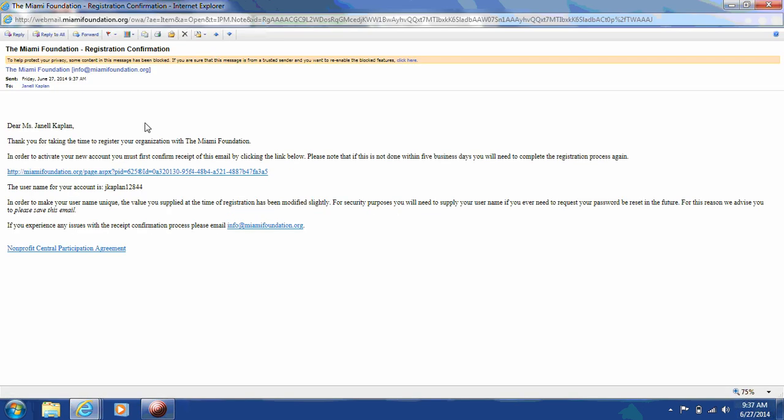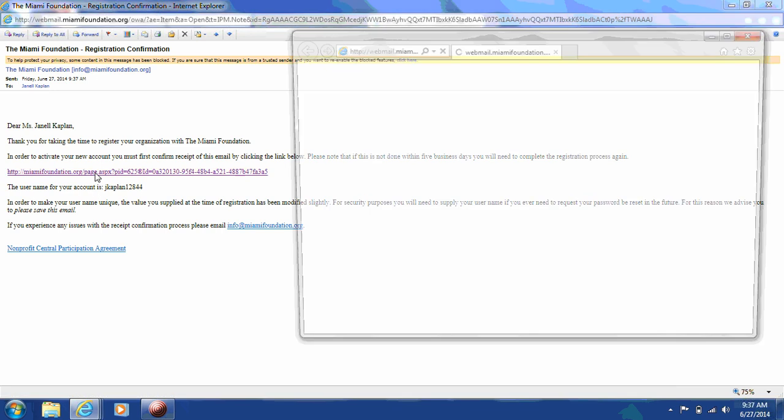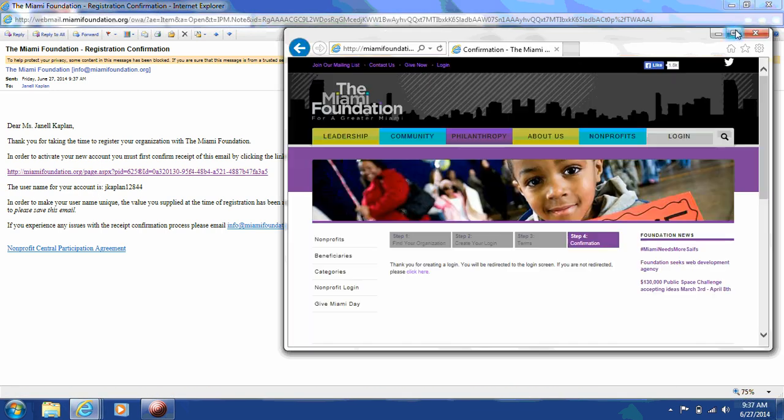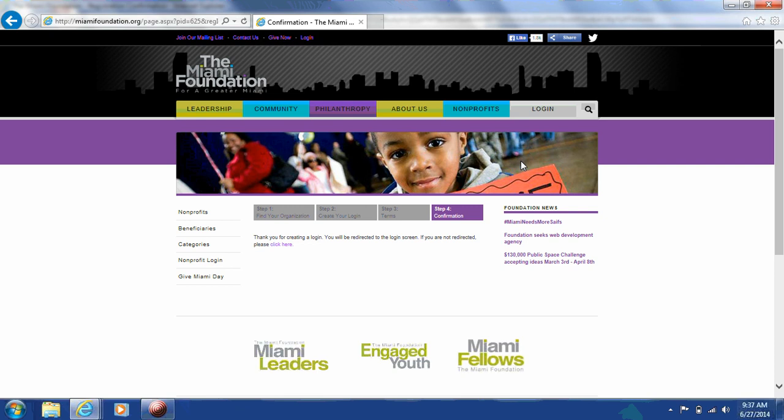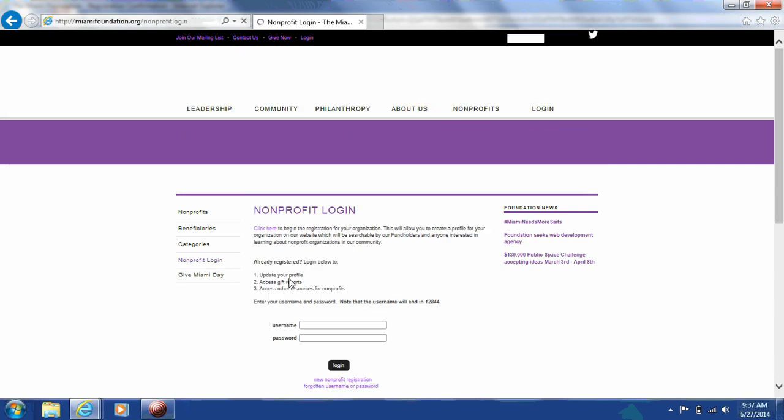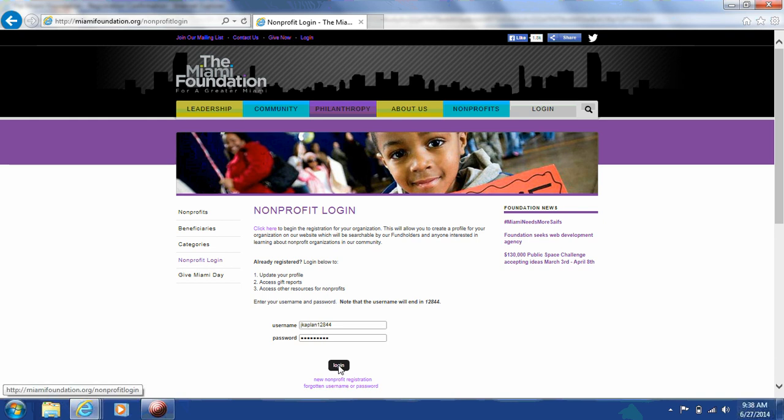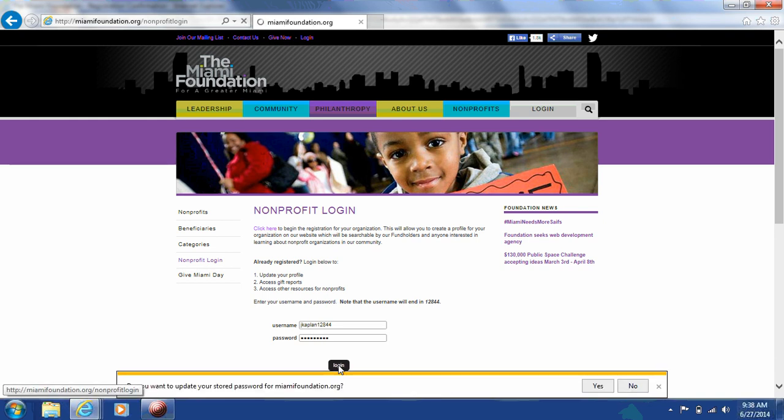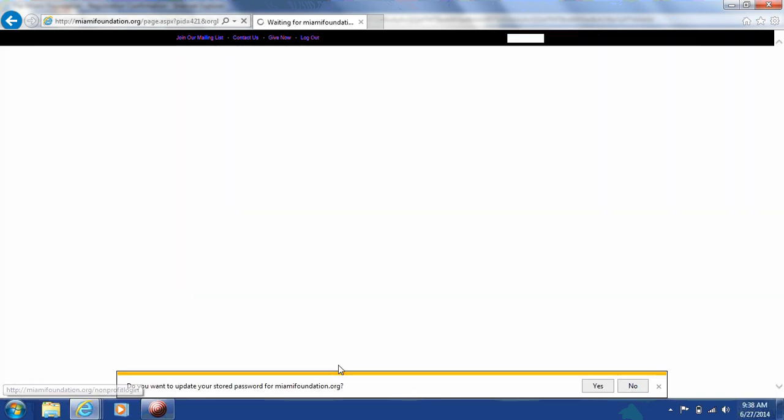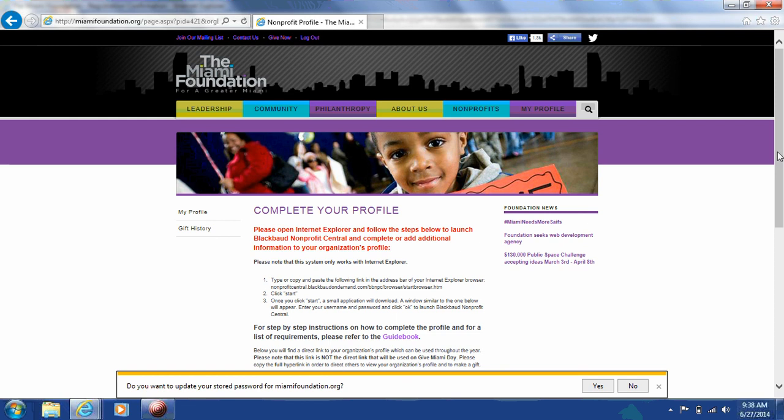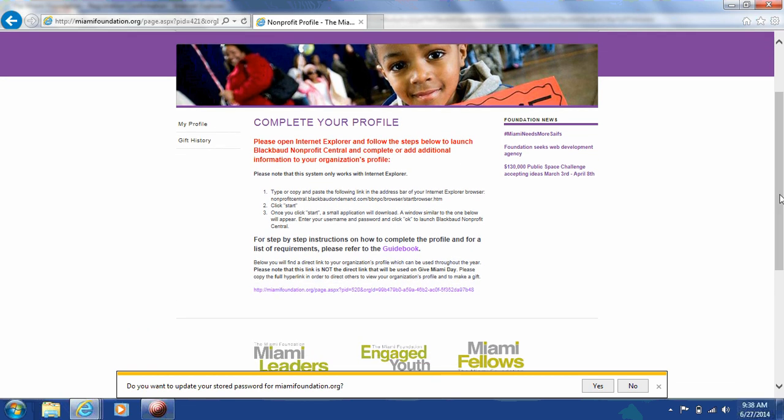Once you receive your email, you'll click on the link and you'll be redirected to the login page. Then you'll enter your username and password. And click login. You'll see information with instructions on how to launch Blackbaud Nonprofit Central to complete your profile. You'll copy paste the link and open Internet Explorer and launch the program.